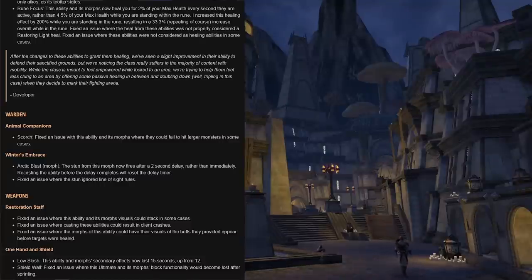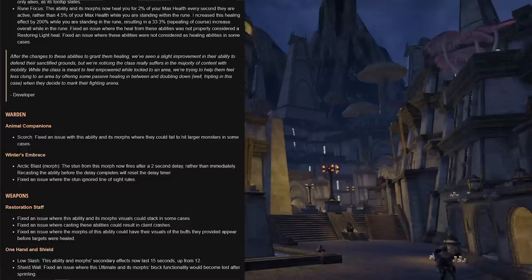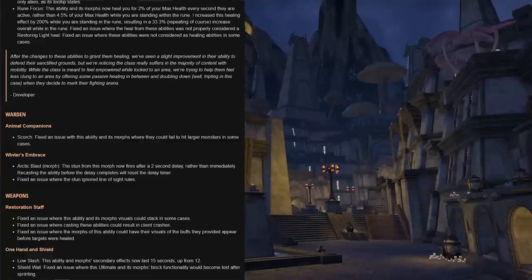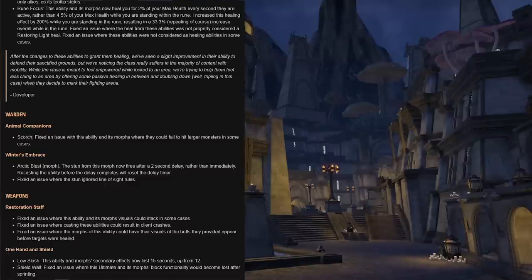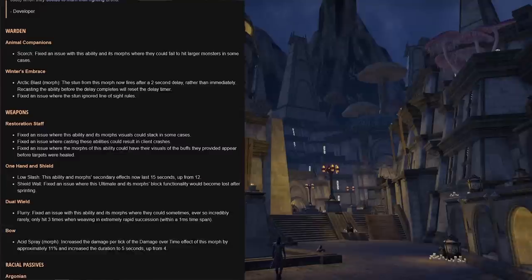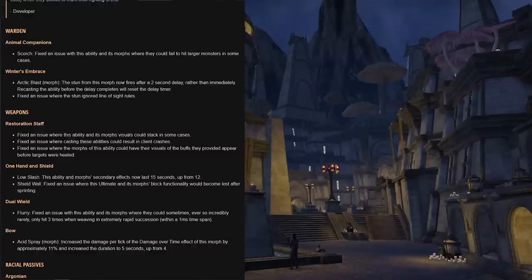Developer comment on this templar change reads: after the changes to these abilities granting them healing, we've seen a slight improvement in their ability to defend their sanctified grounds, but we were noticing the class really suffers in the majority of content with mobility. While the class is meant to feel empowered while locked to an area, we're trying to help them feel less clung to an area by offering some passive healing in between and doubling down, or tripling down in this case, when they decide to mark their fighting arena. For the warden...